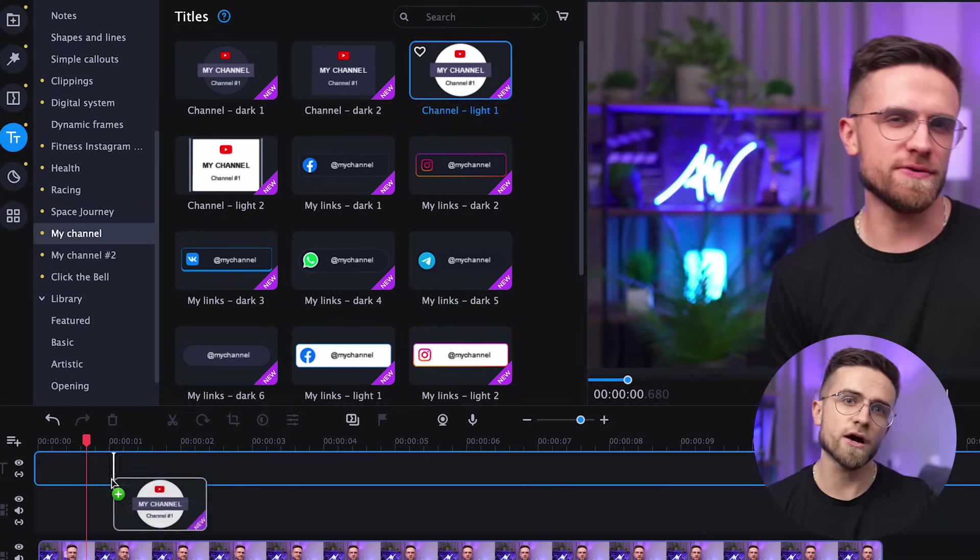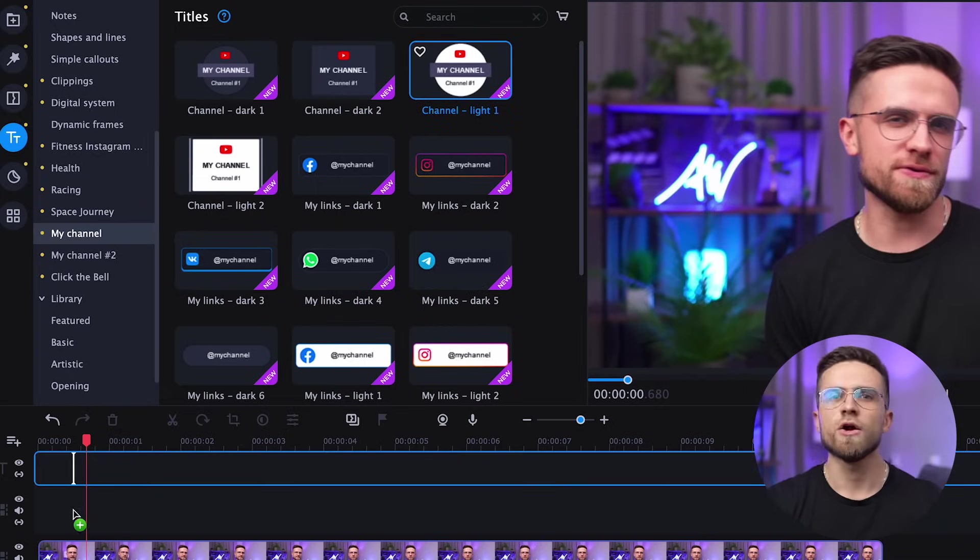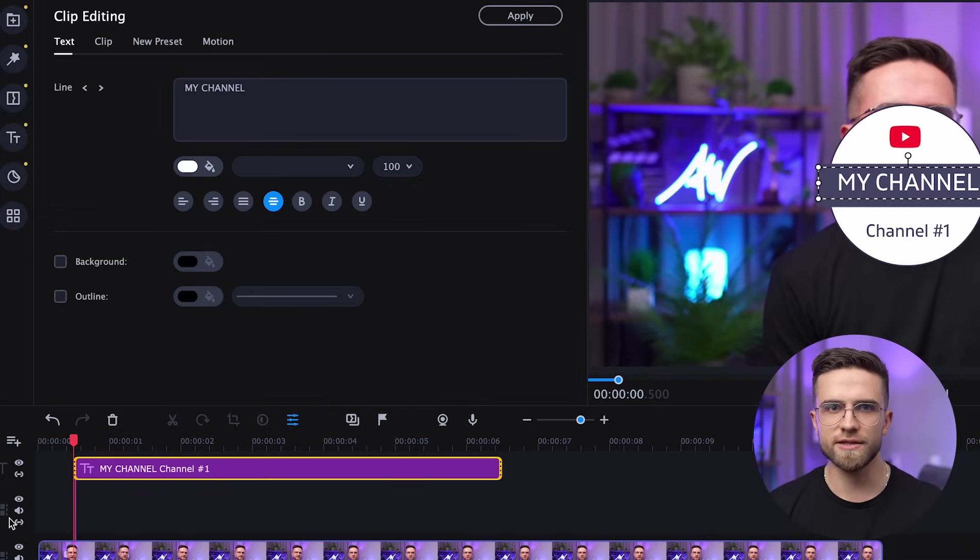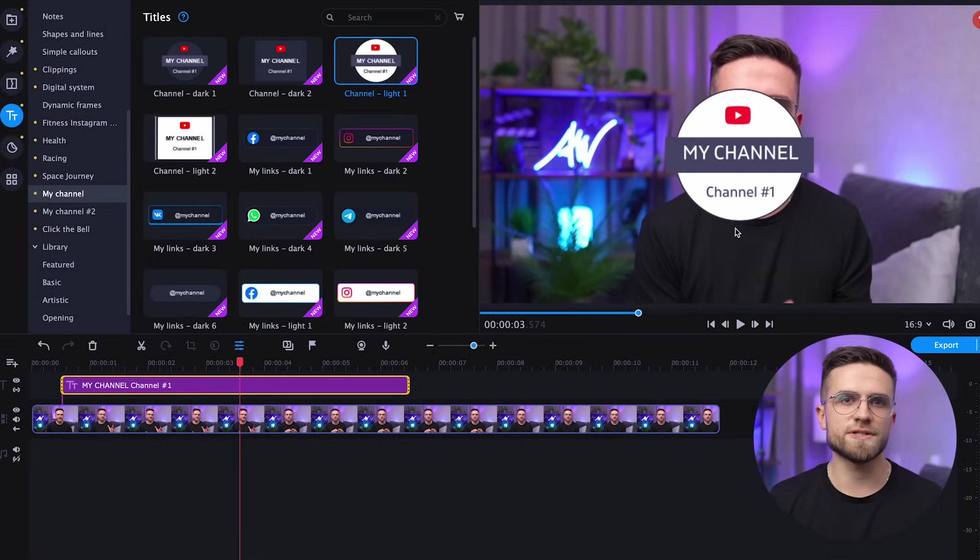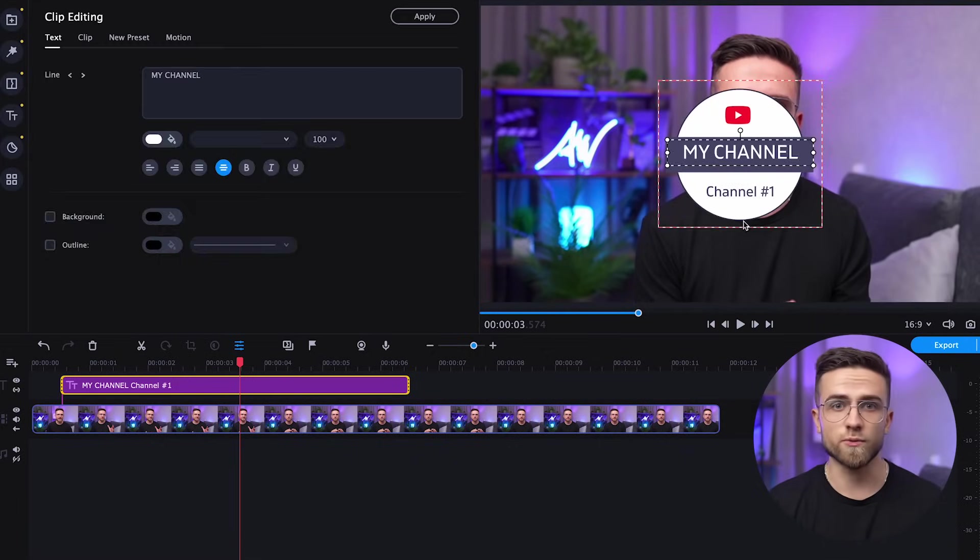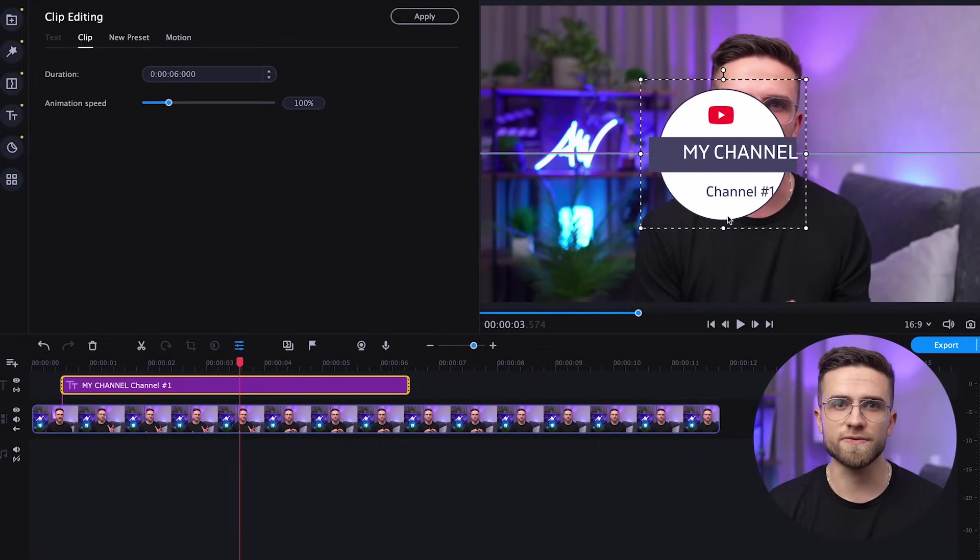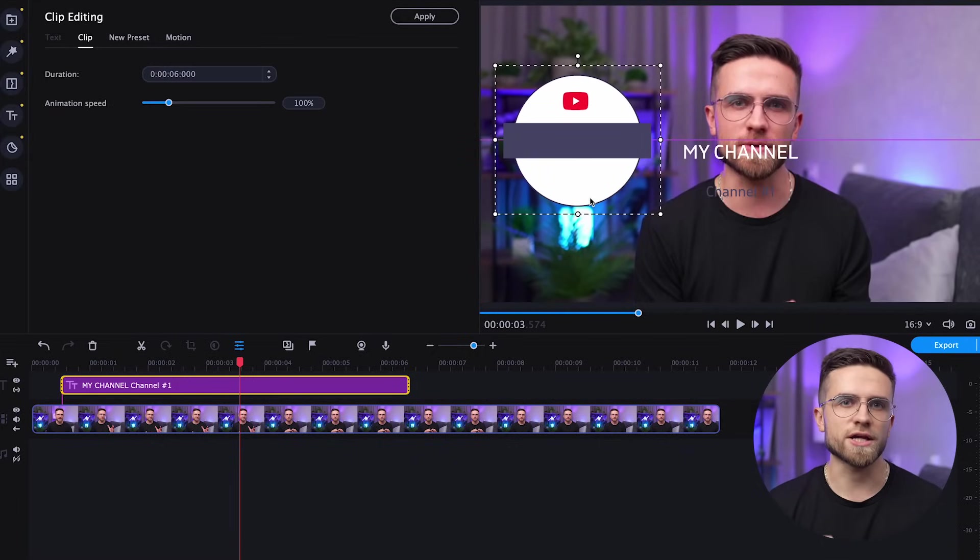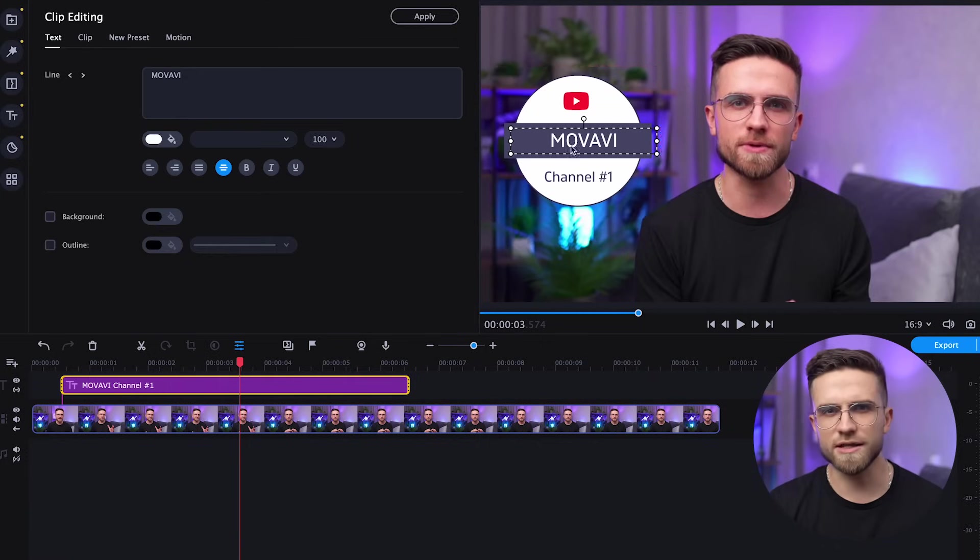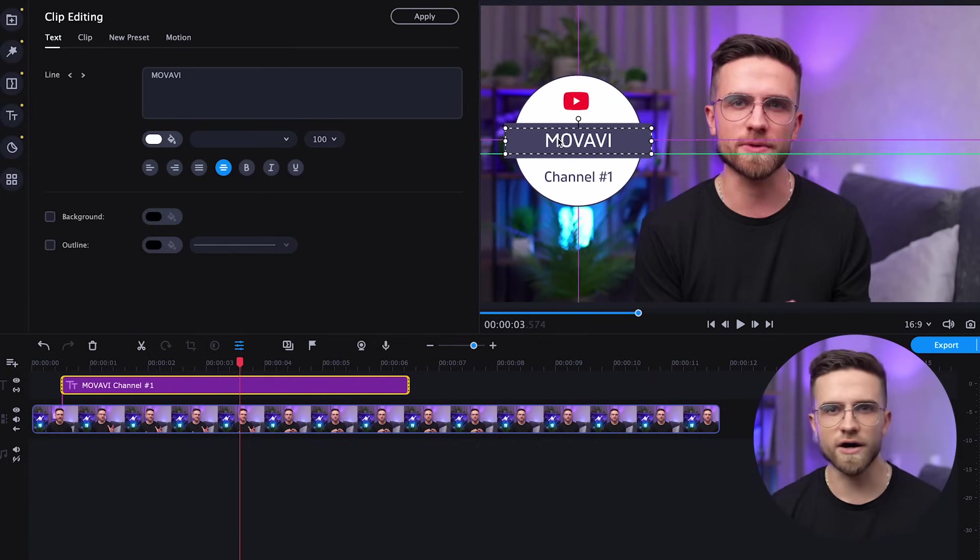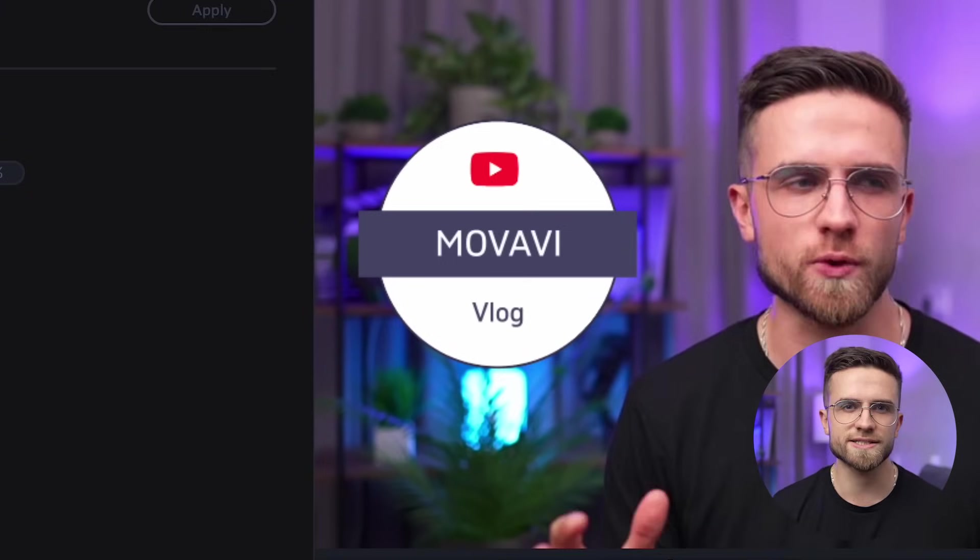Just drag it onto the timeline. We already see that your video looks more professional. I will move it to the left so it won't cover my face. I will change the line to Movavi. But you can insert any text. Play with fonts, colors, sizes, go crazy.